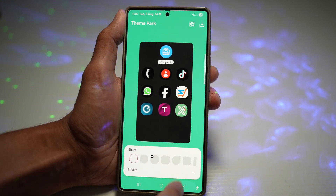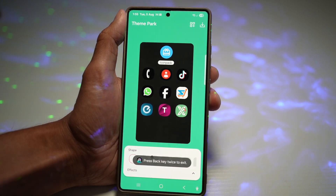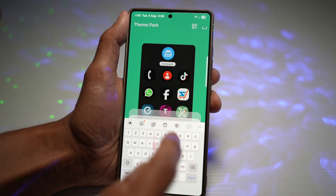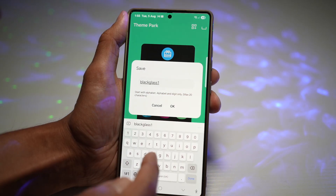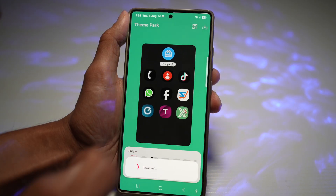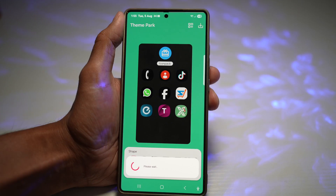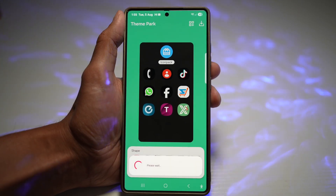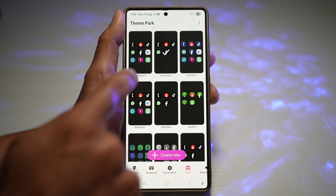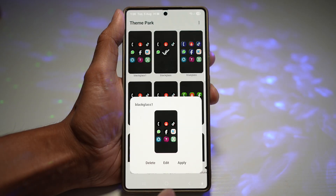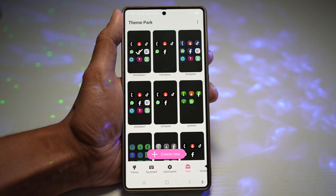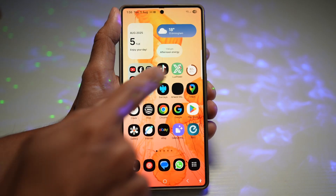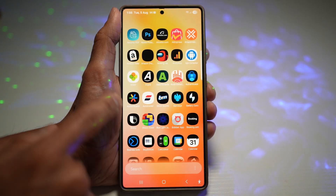Tap back, then tap on Save and give it a name. You cannot overwrite it, so add a number — call it Black Glass 1. Then go ahead and apply that by tapping on it and pressing Apply. Once you do that, you'll see that most of your icons have reappeared.